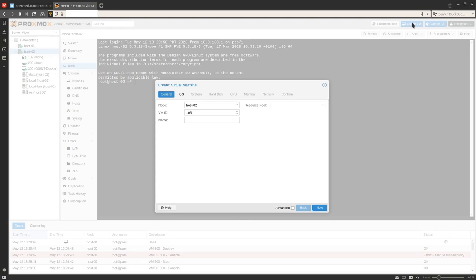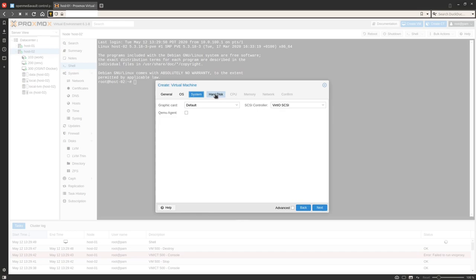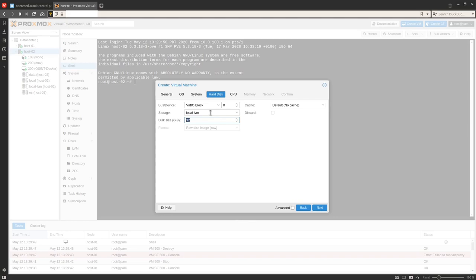Click on Create VM. I'm going to give it an ID of 500, but you can set it to whatever you want — this is purely for display purposes. For the name I'm going to call it OMV5. For the operating system, we're going to select the Open Media Vault ISO we just downloaded. I typically don't change anything under System. Under Hard Disk, I always change the bus to VirtIO Block.